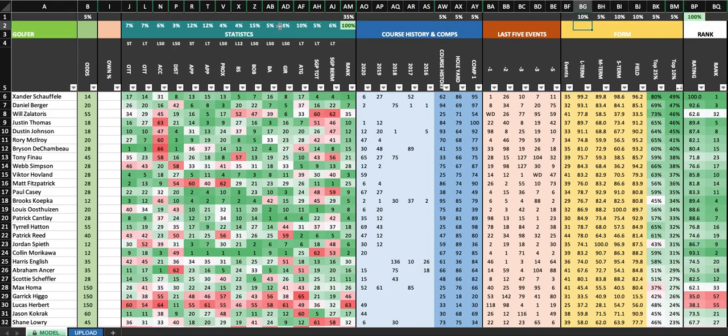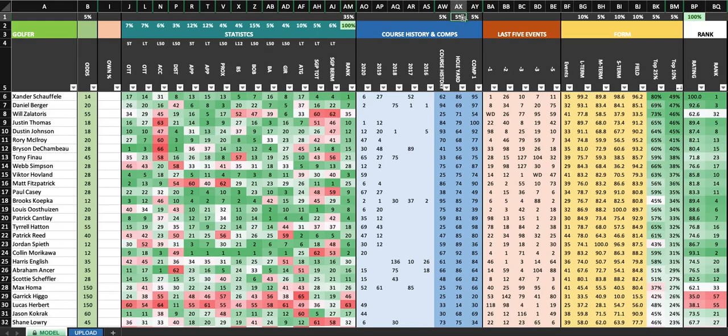And again, you can do whatever you want with these. If you think course history is going to be important, bump this up, bump something else down. If you think the hole yardage breakdown is going to be important, bump that up, bump something else down.